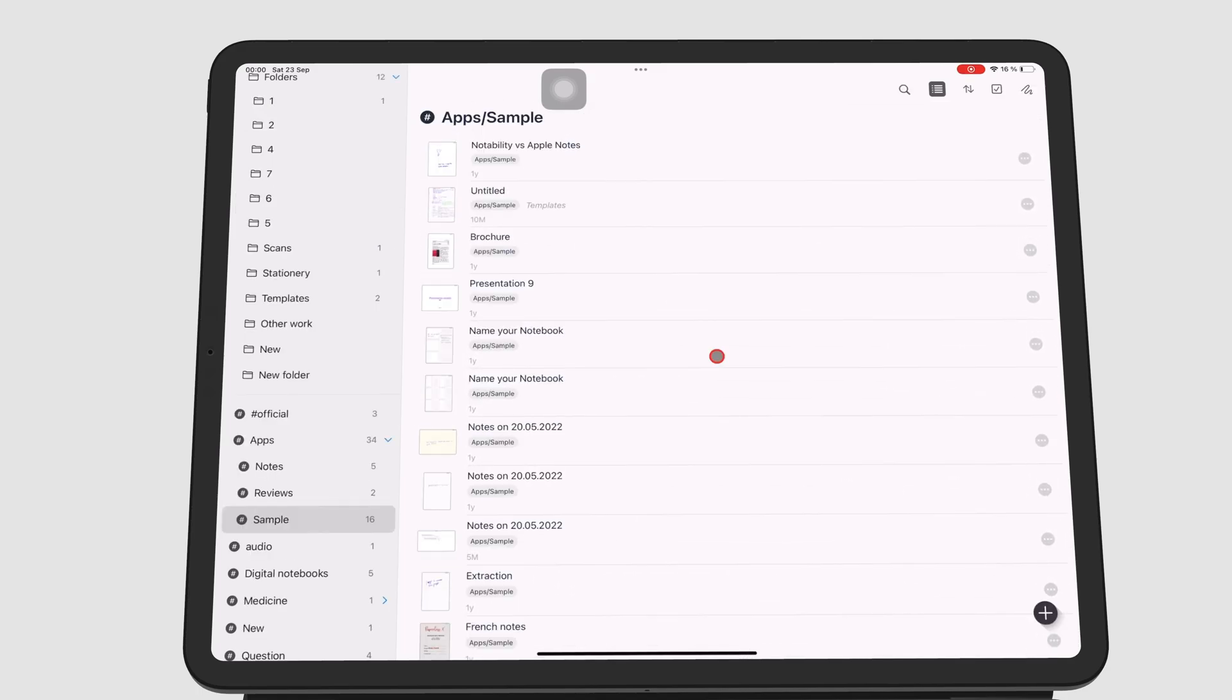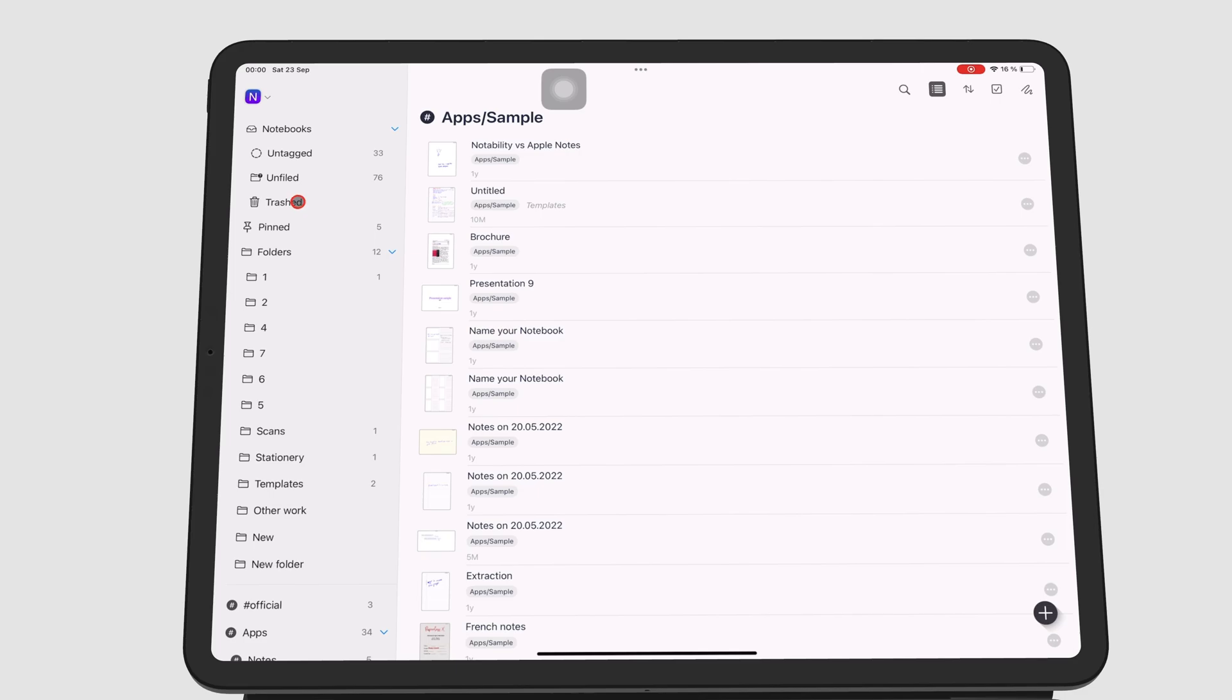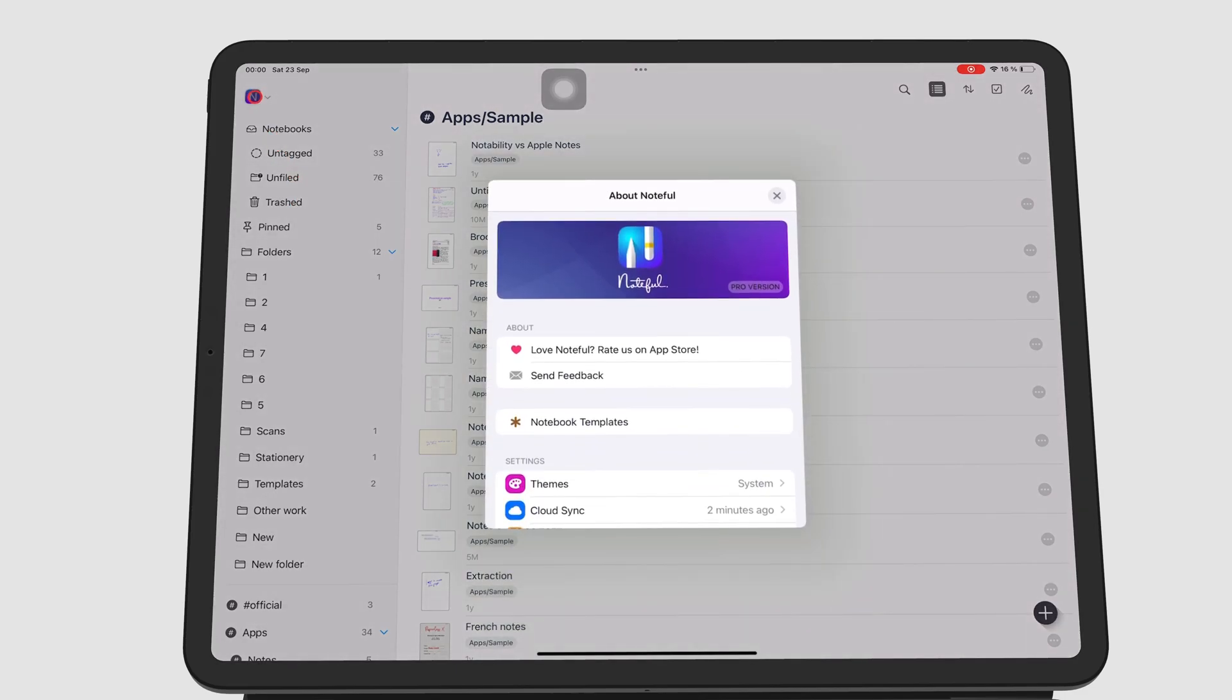To do that, go to the apps icon on the home page and go to recently deleted.